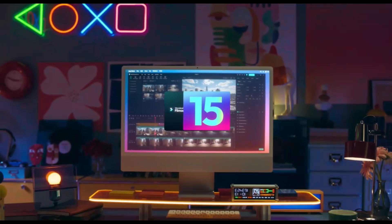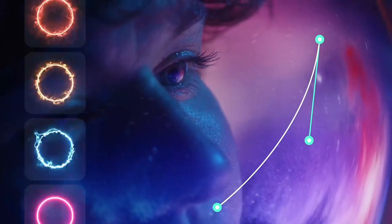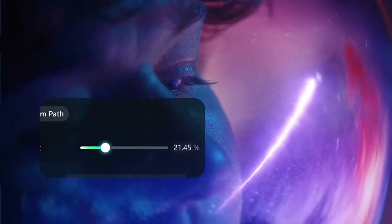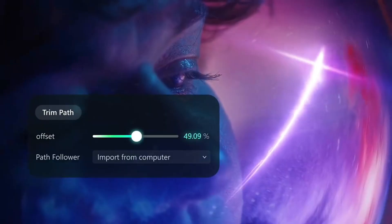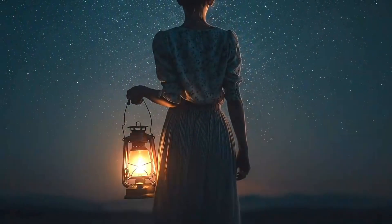The Filmora 15 just dropped, and it comes with this amazing new feature that lets you do, well, this.